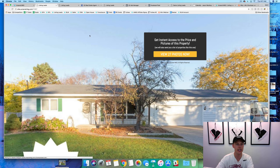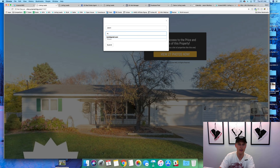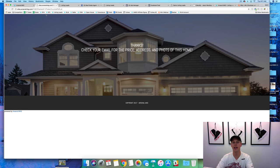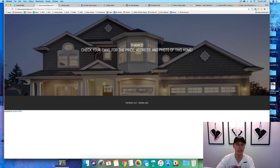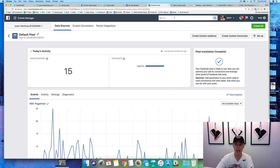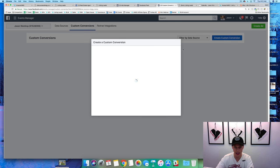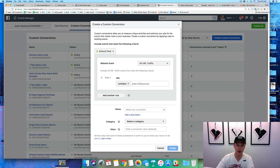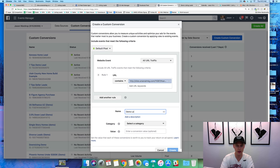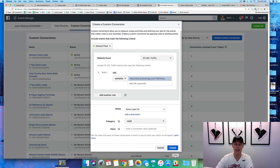We're gonna come back over here to this landing page and put in a test lead for this example, because what we want to do is create a custom conversion. So now this is the thank-you page — anyone that hits this page means they became a lead in our system. They put in their name, phone, email and hit this page. So now we want to tell Facebook that anyone that hits this URL — this is a unique ID, kind of like your driver's license number, unique to every lead that comes in.